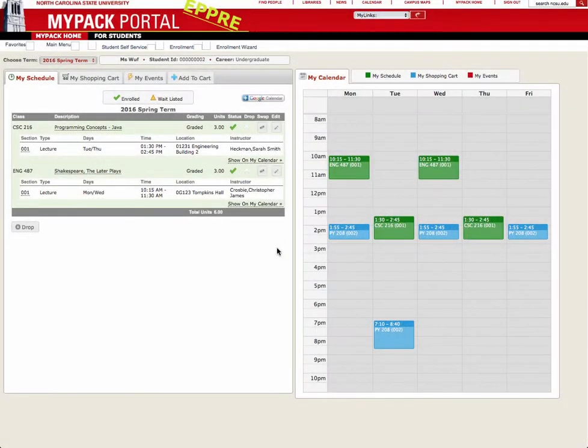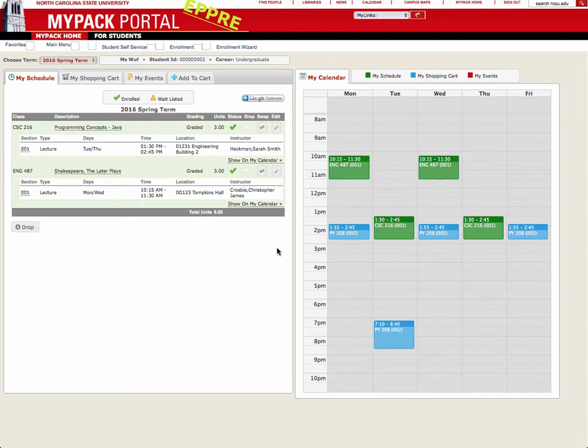Hello! This video will show you how you can swap, edit, and drop courses that you've enrolled in. All of this can be done while under the My Schedule tab in the Enrollment Wizard.